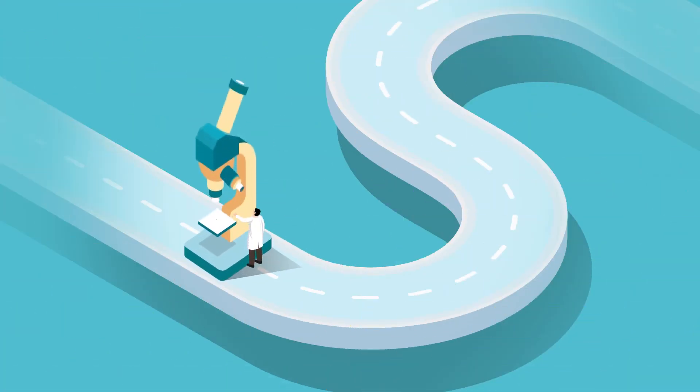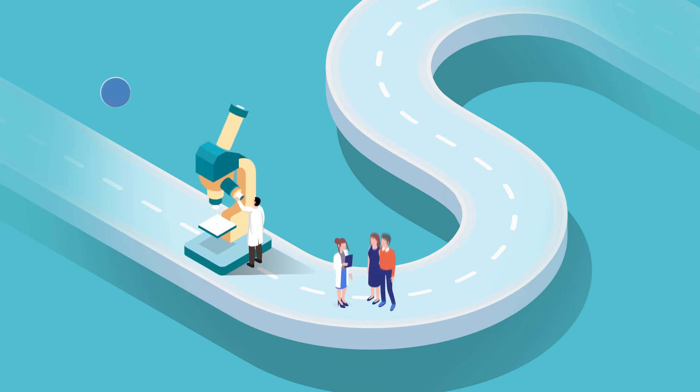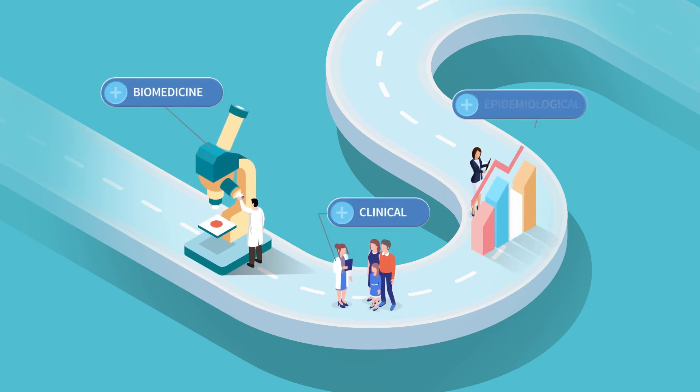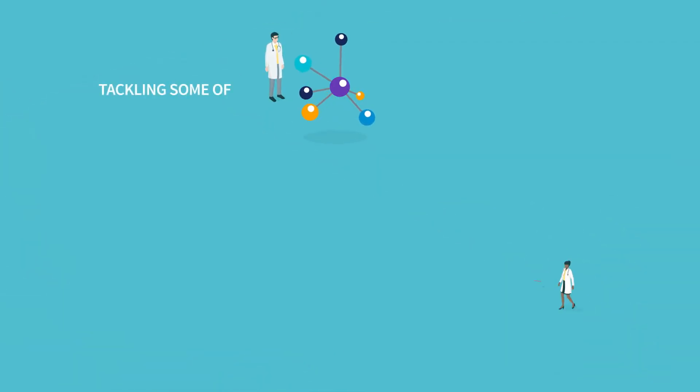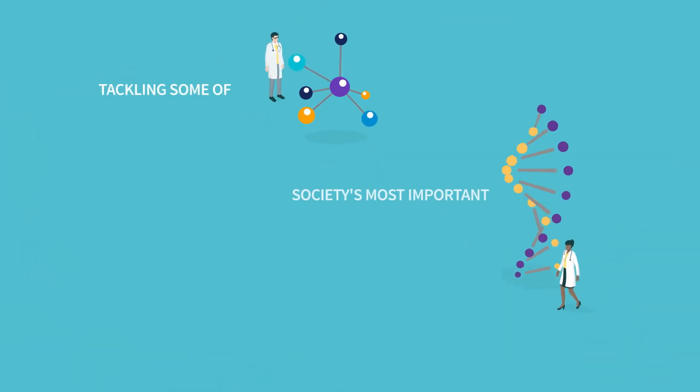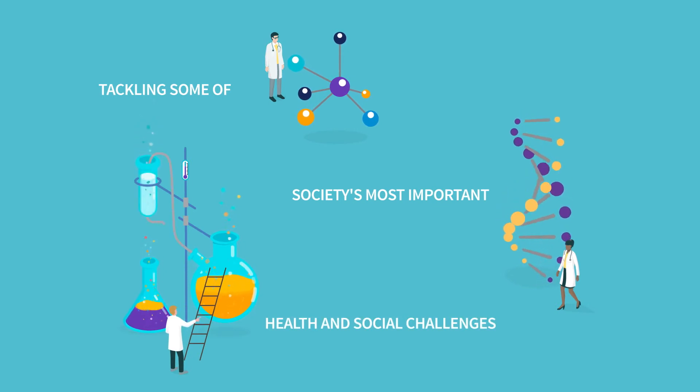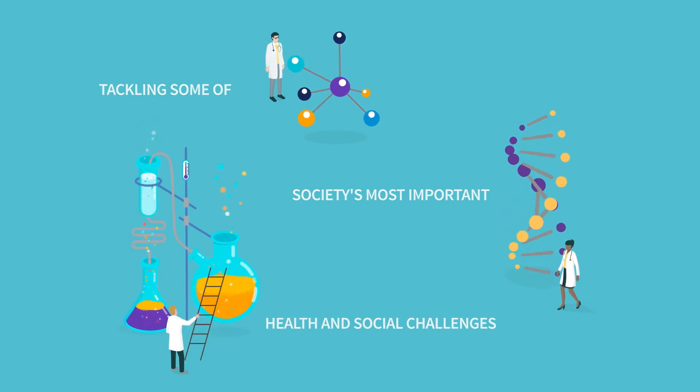Our broad spectrum of activity covers basic biomedical science through to clinical and epidemiological research. And we have a long history of achievement in tackling some of society's most important health and social challenges.